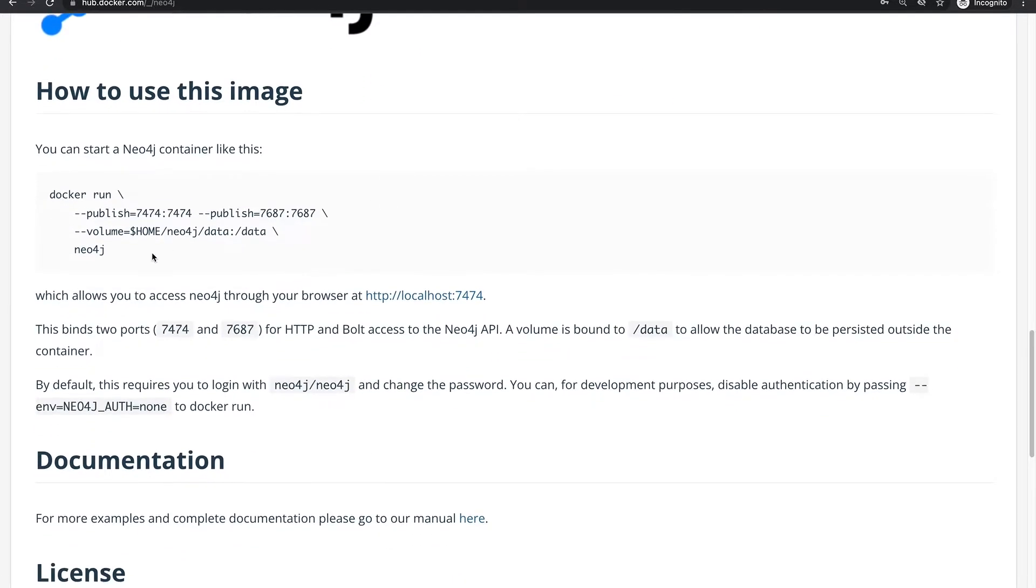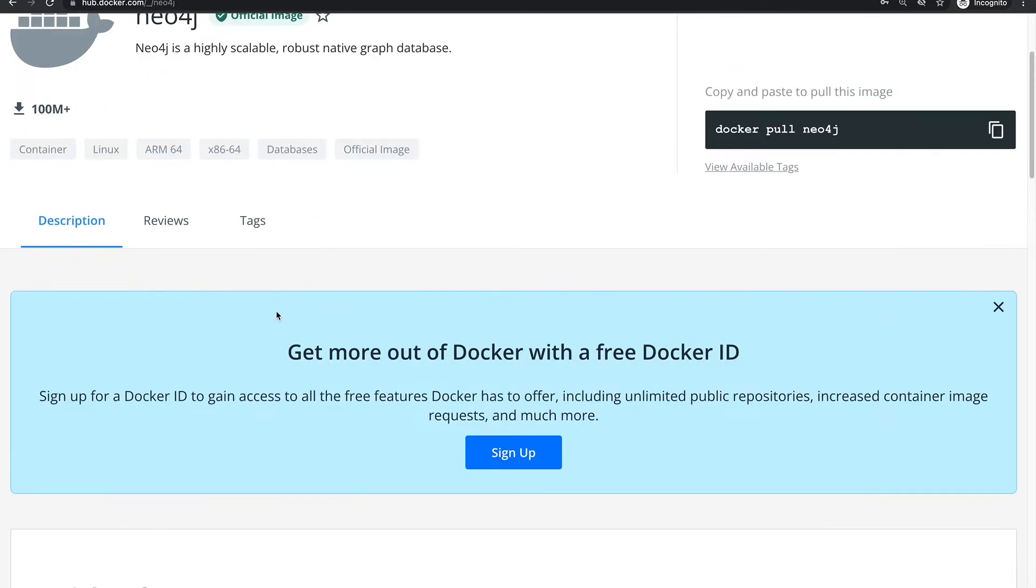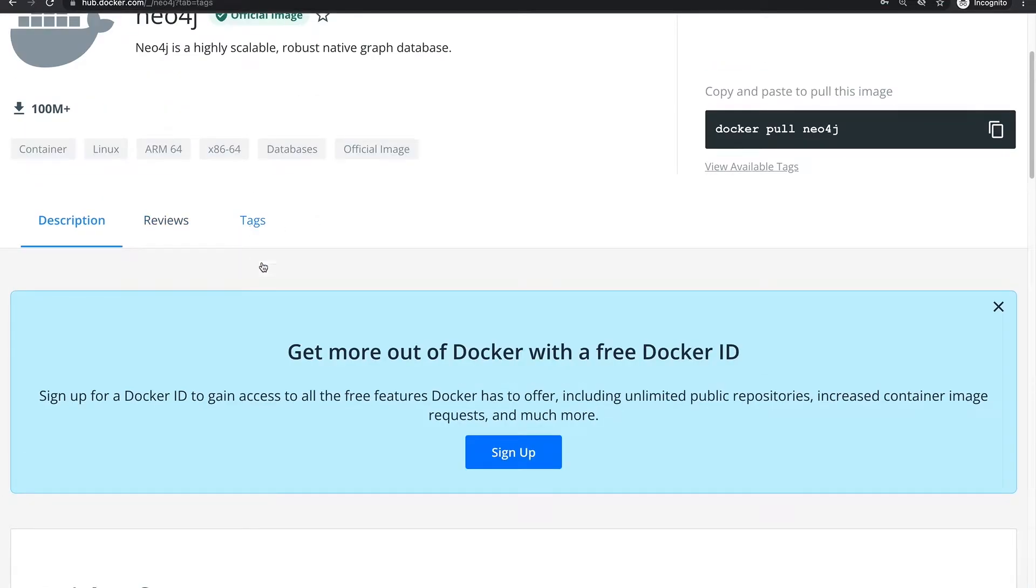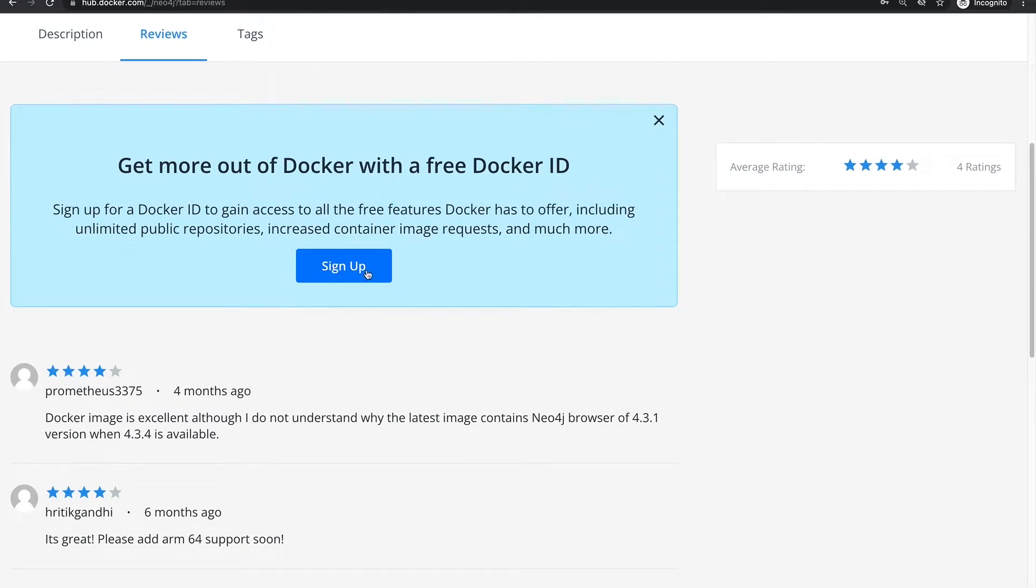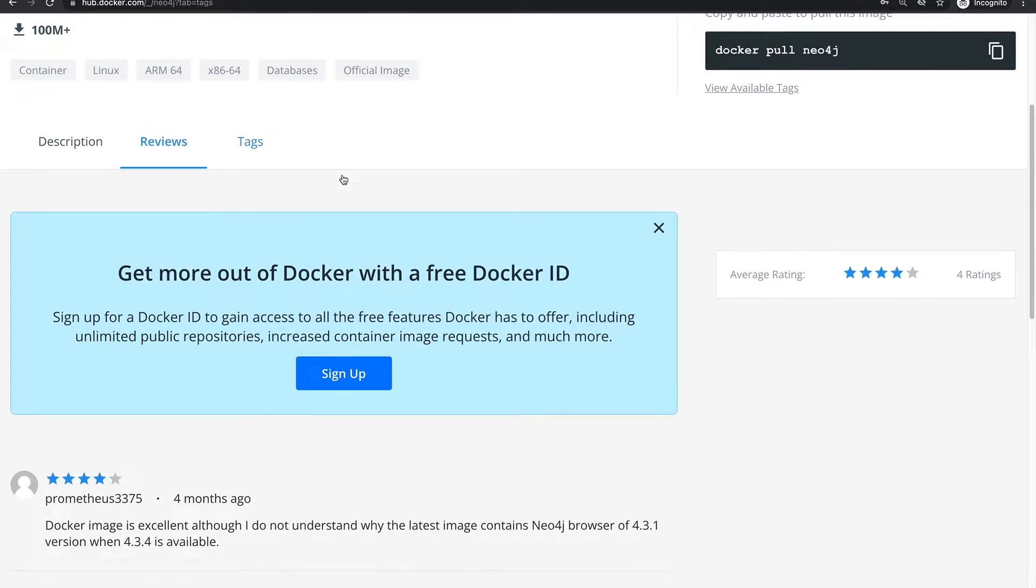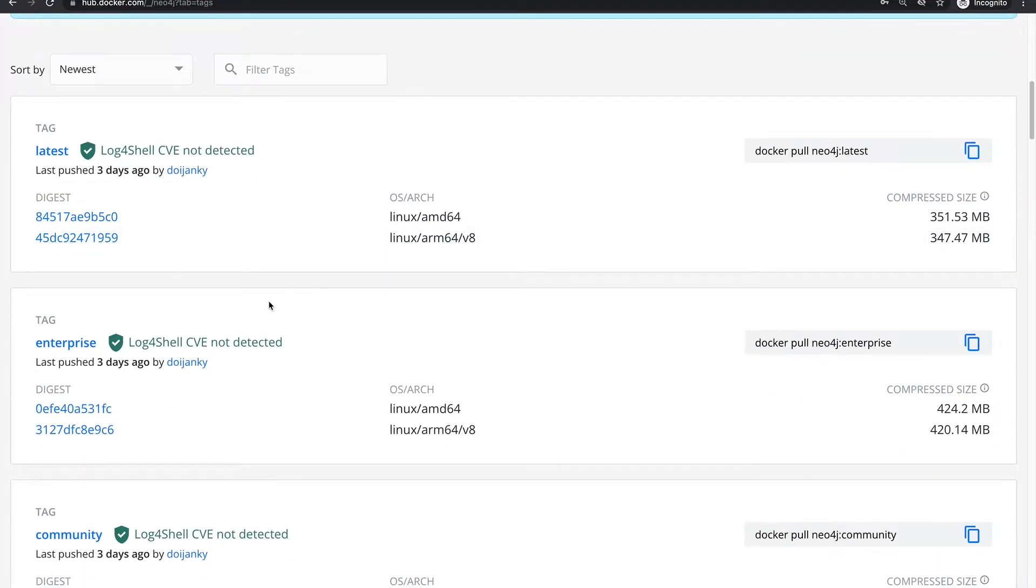So they're specifying where the volumes are and which ports to use. And I'm actually going to use Docker Compose to spin up the container because later on I'm going to join it with a Node.js application.